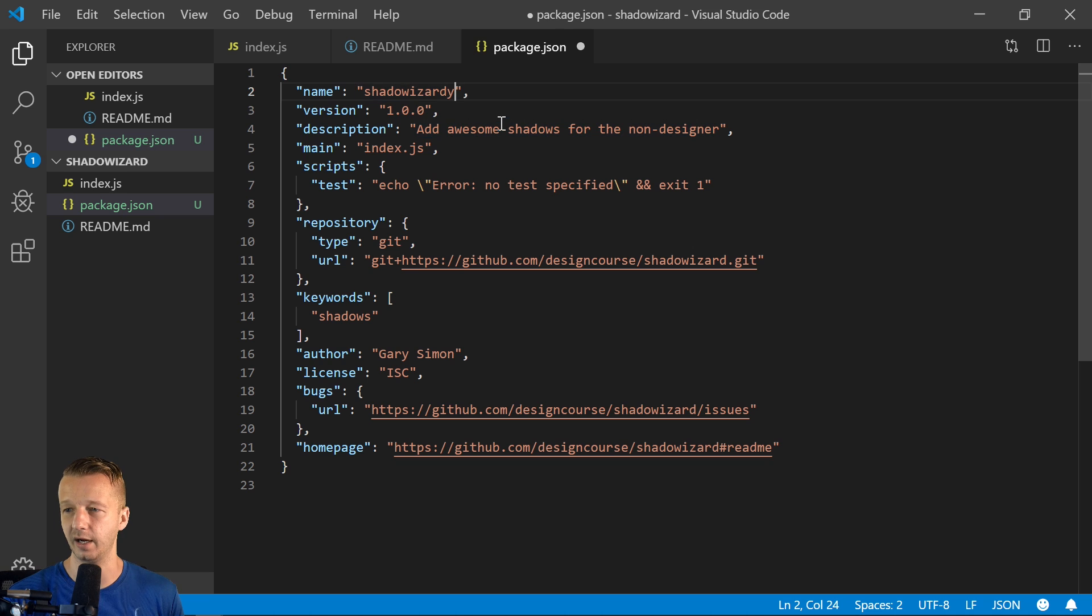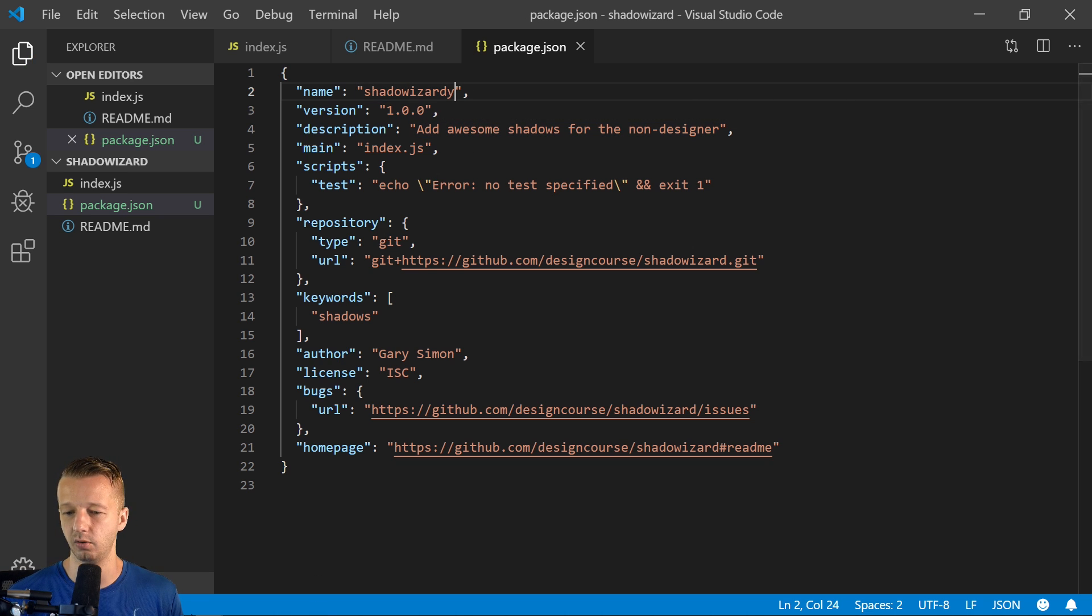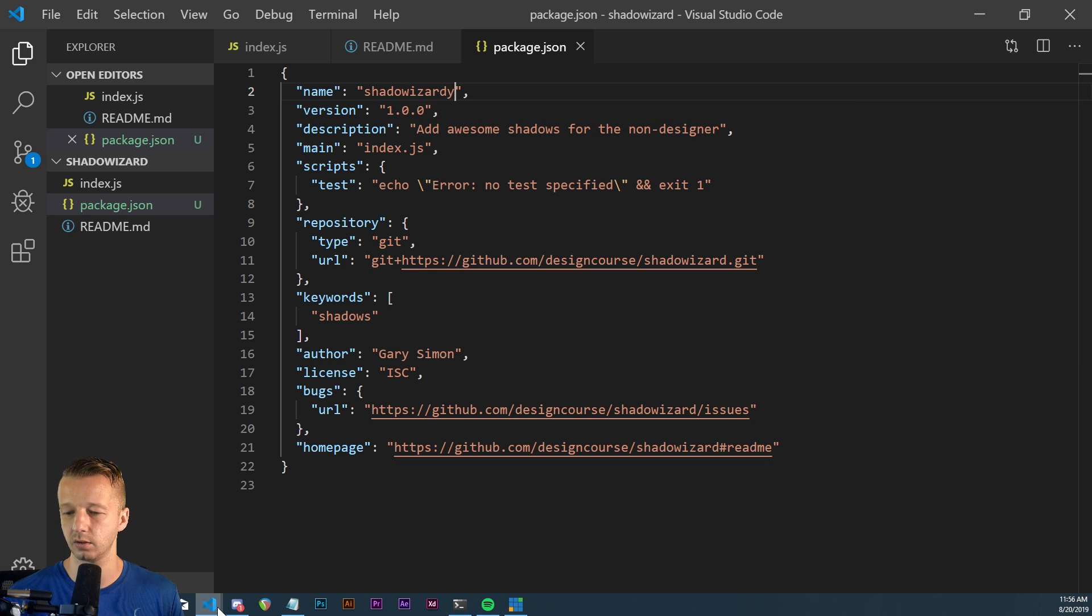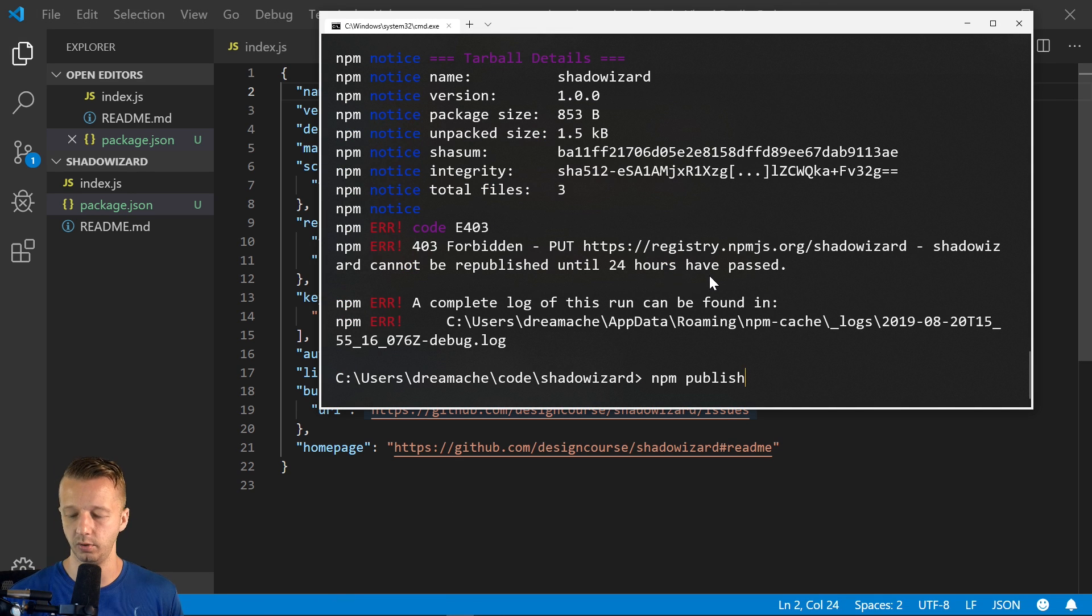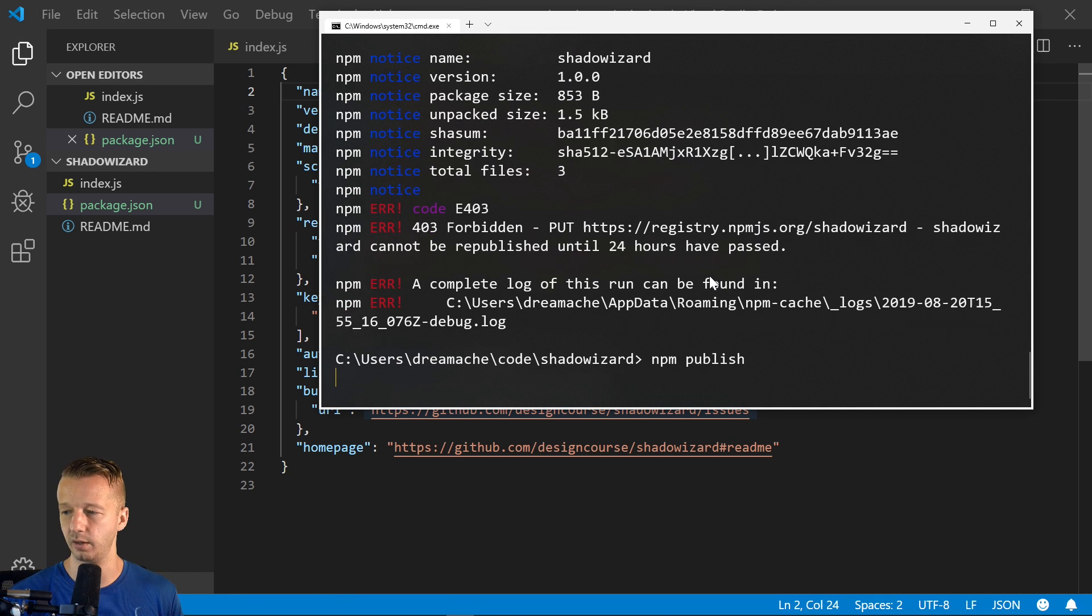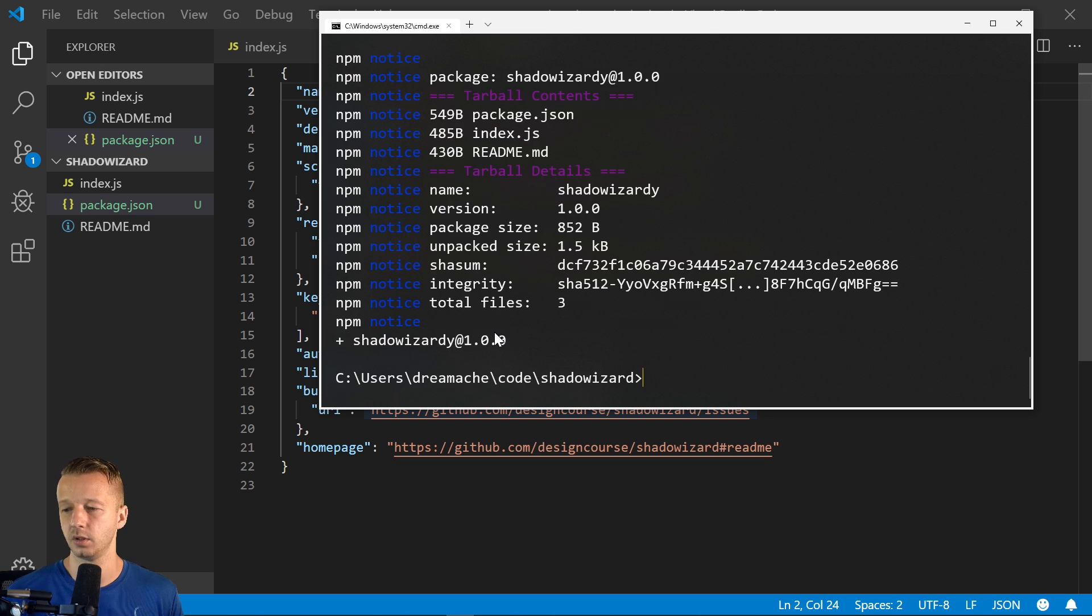So what we'd have to do is just go to package.json shadow wizard. I'll just call it wizardry. There we go. So now if we go back, and we run npm publish. Now that we have a new name, it's going to work this time. There we go.